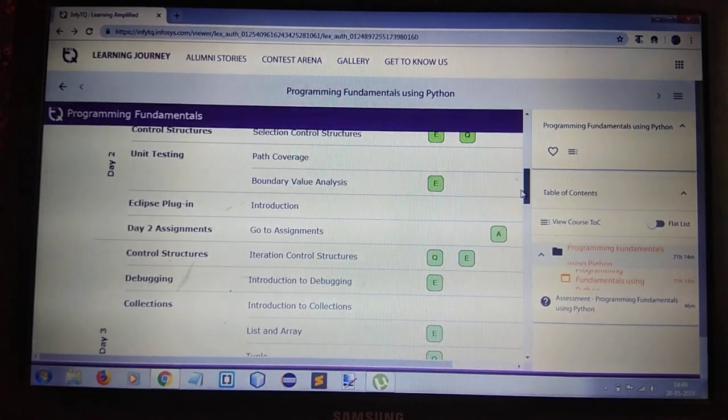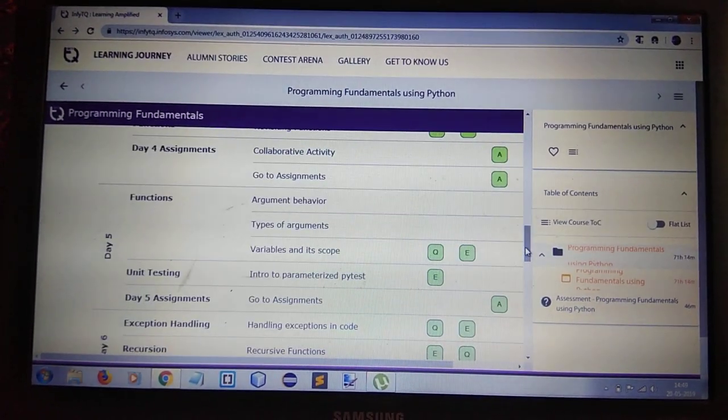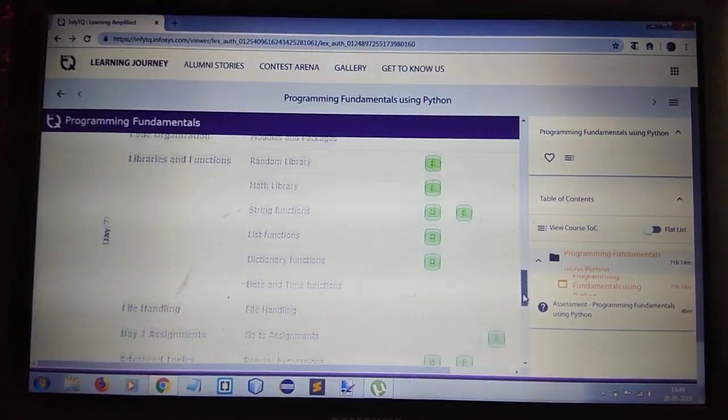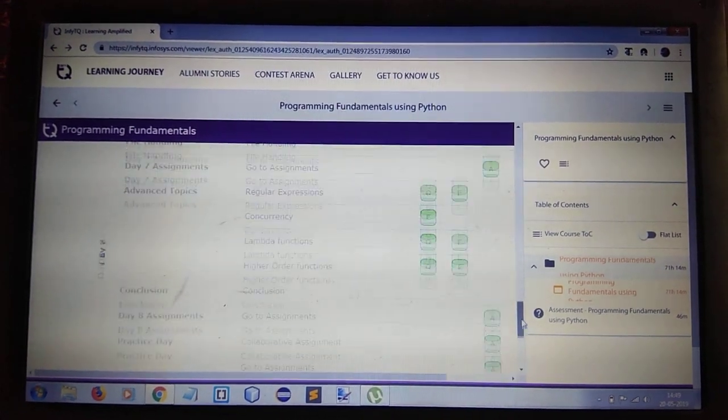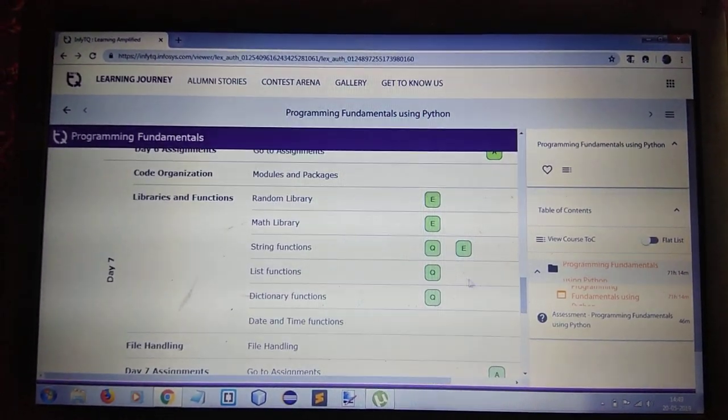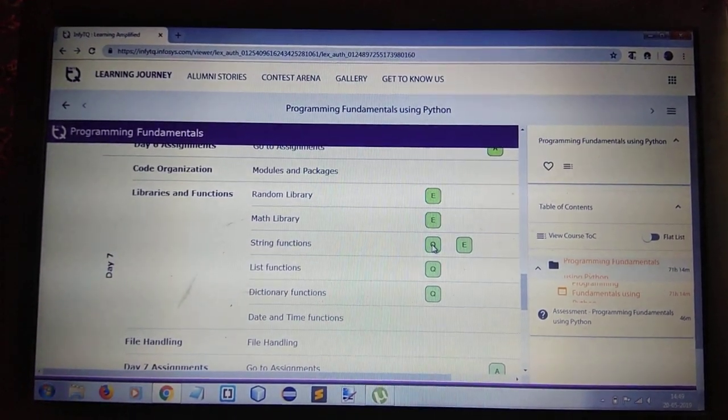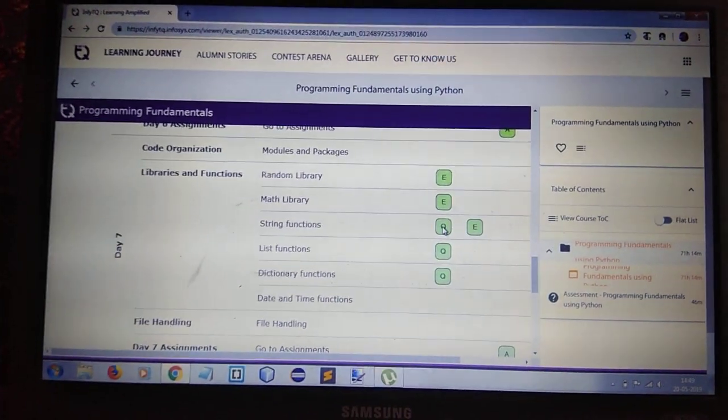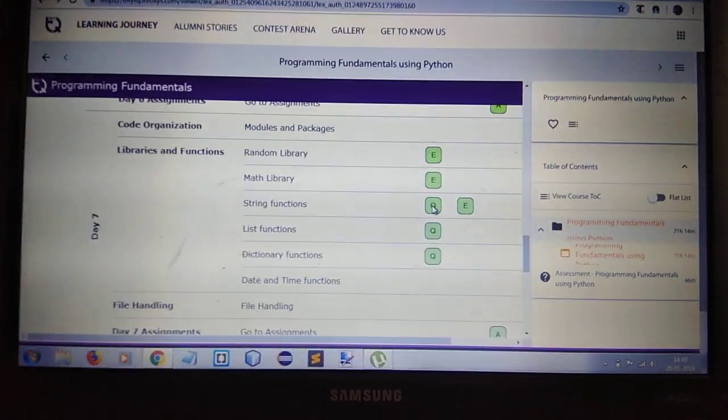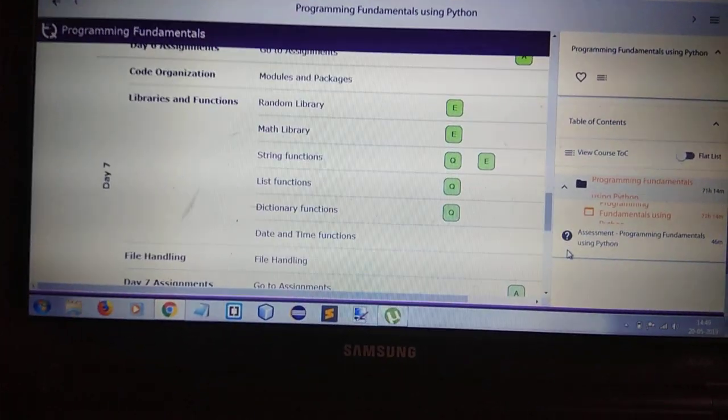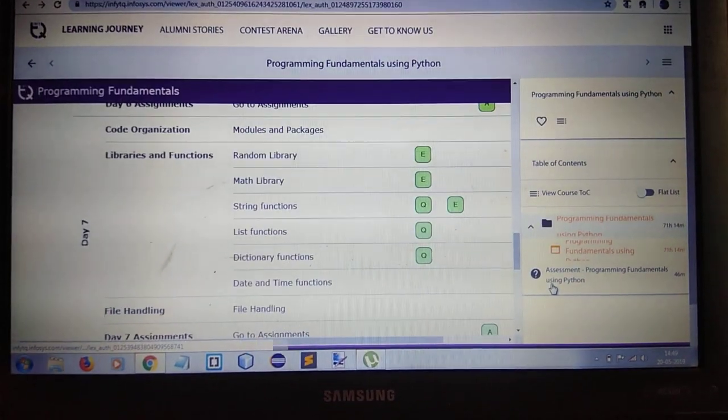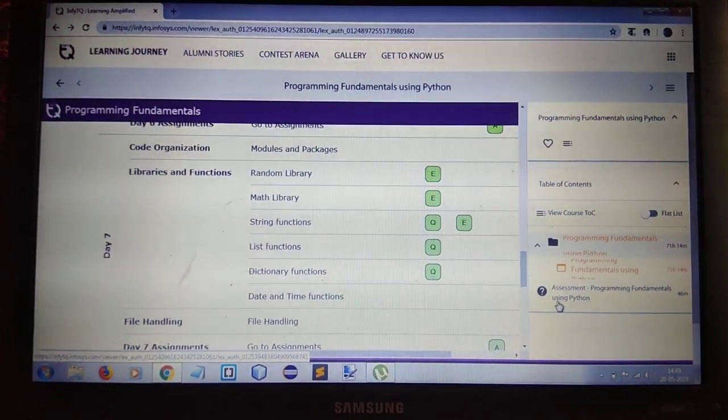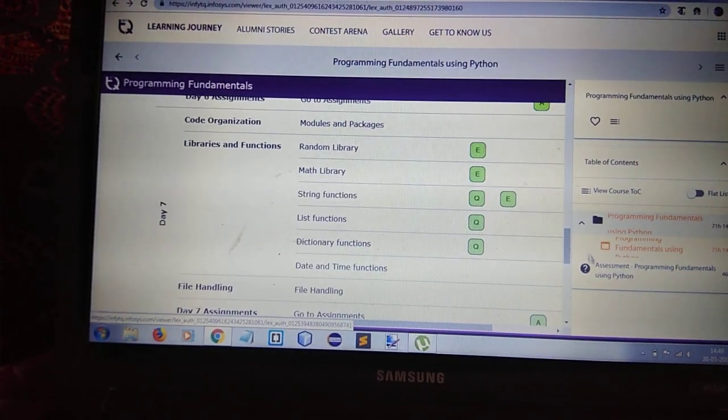And there is a quiz section. As you can see, each module has a quiz session and here you have the assessment of Python. Don't worry.